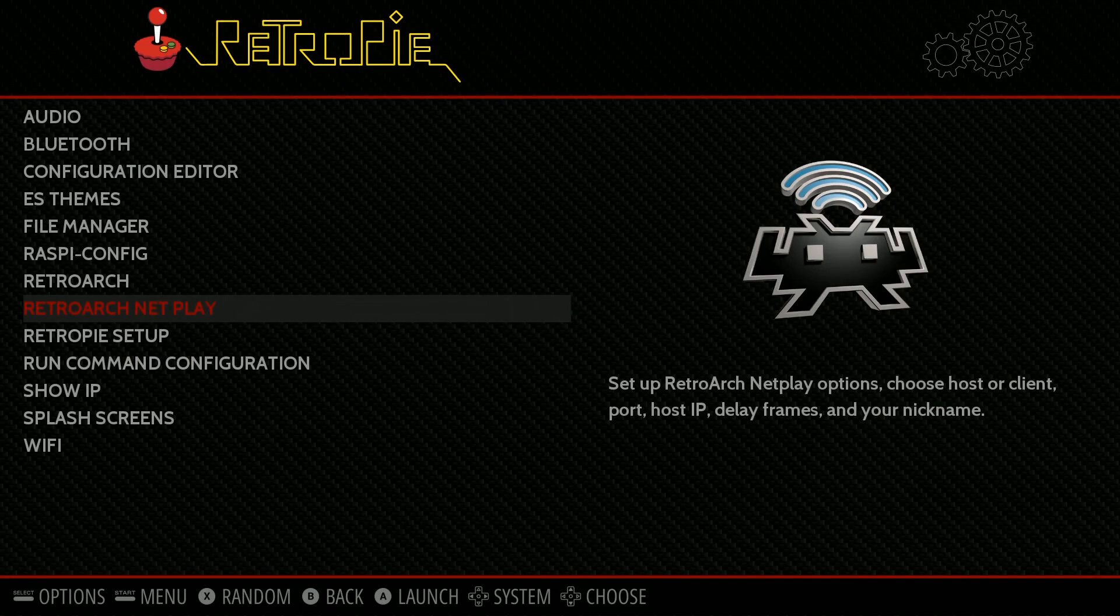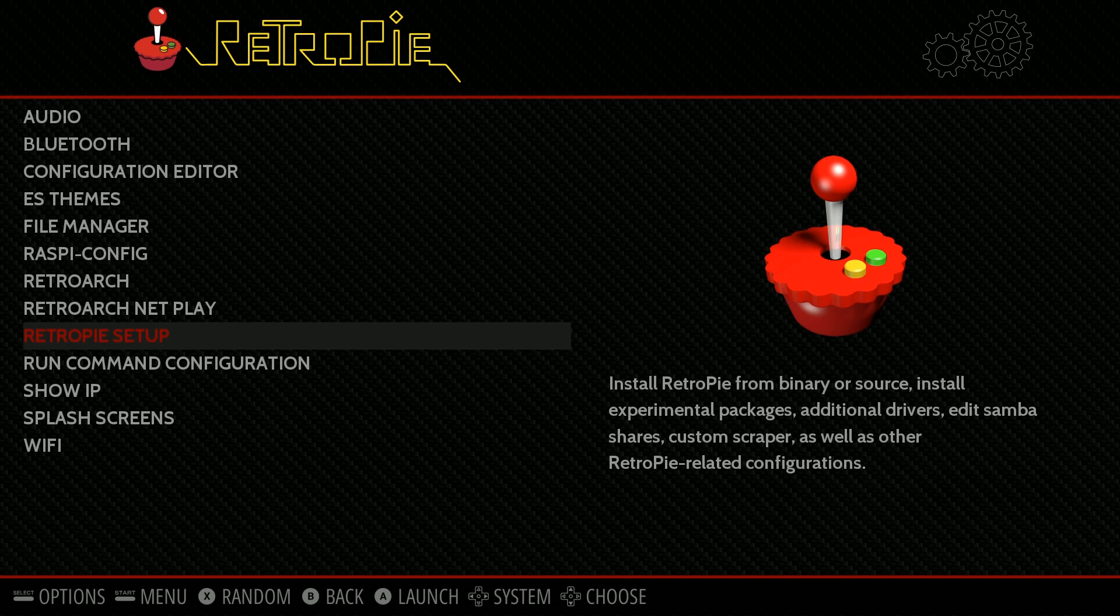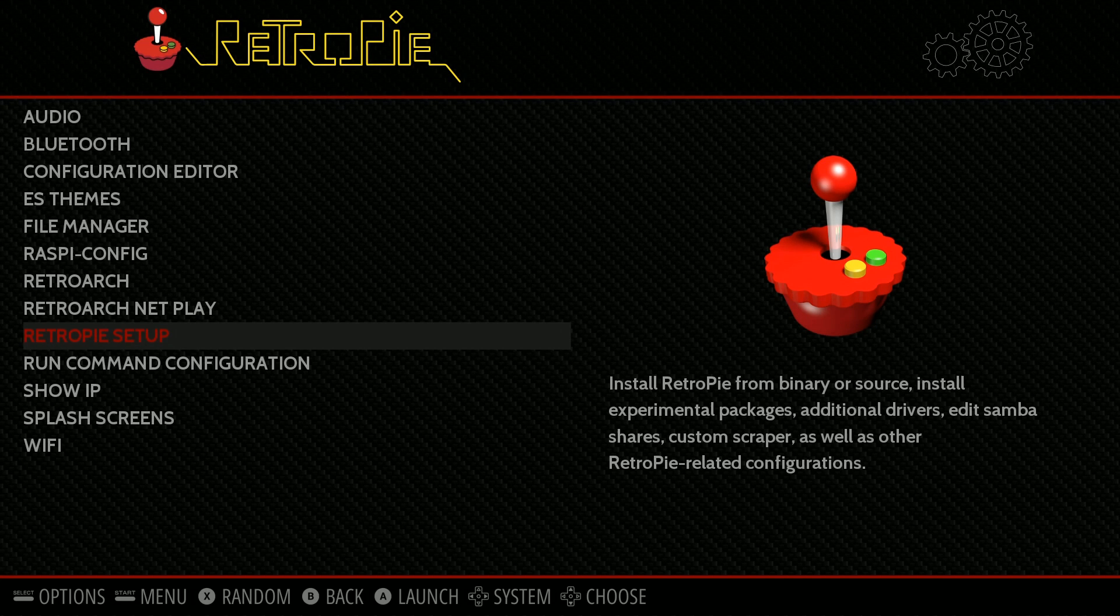The first thing to do is make sure you're either plugged into the internet or go ahead and click Wi-Fi on this menu and type in your Wi-Fi password to be connected.